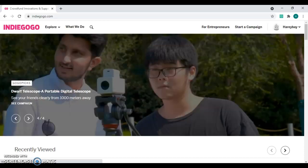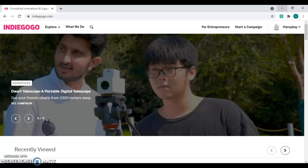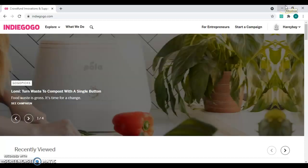Hello everyone, welcome back to my channel. Today we are going to be talking about a special topic on crowdfunding campaigns, which is called add-on.